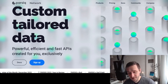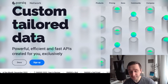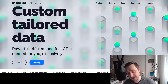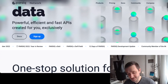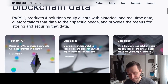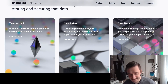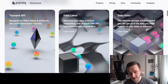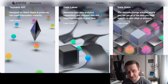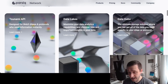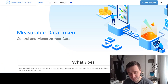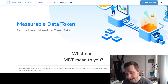Next on the list is Parsiq, which comes more with APIs. If you need data for your blockchain applications, you can use Parsiq, which provides different kinds of data through data lakes, data hubs, and the Tsunami API — there's a bunch of solutions there you can use.